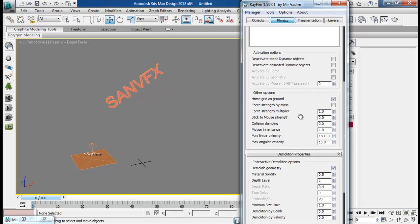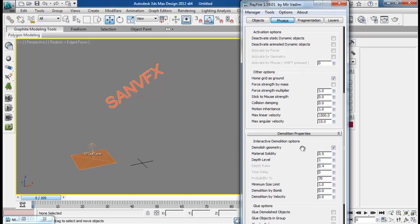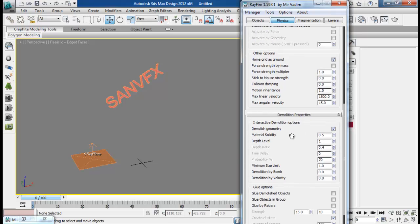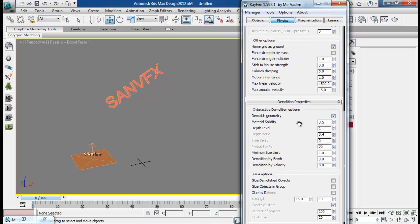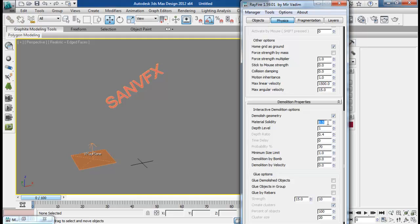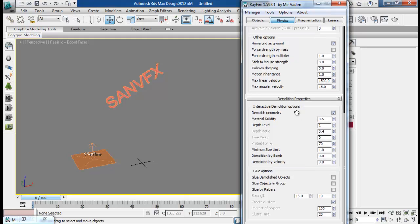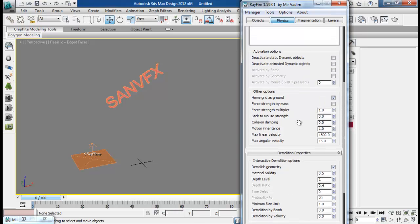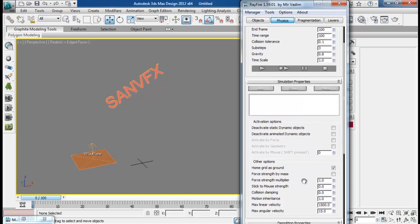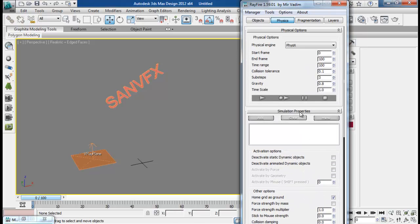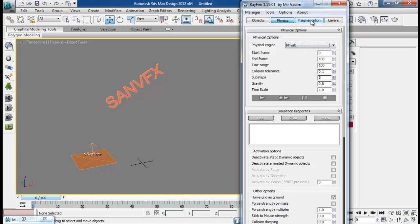So next thing, we have turned on the dust geometry options. And I have just bumped this material solidity to 0.5. I think by default it is to 0.2.